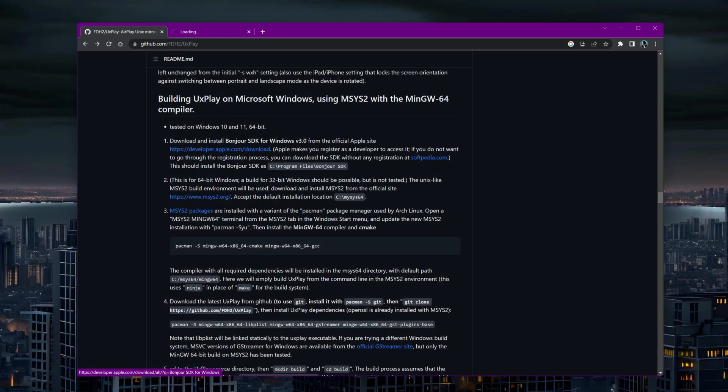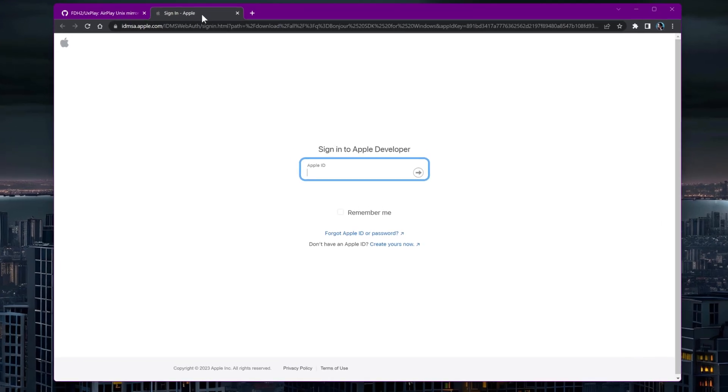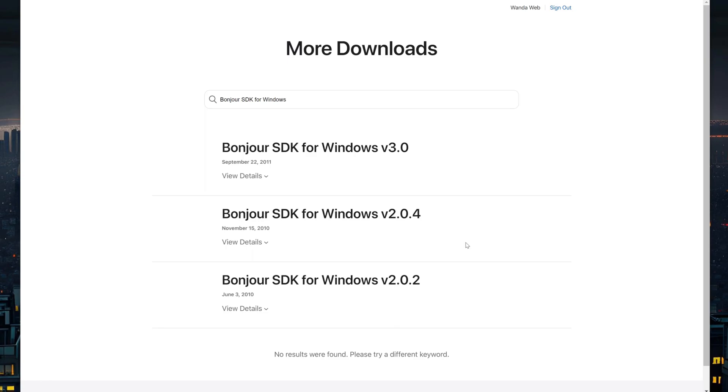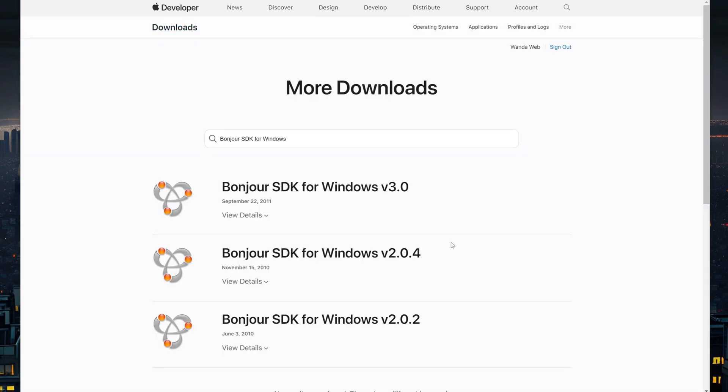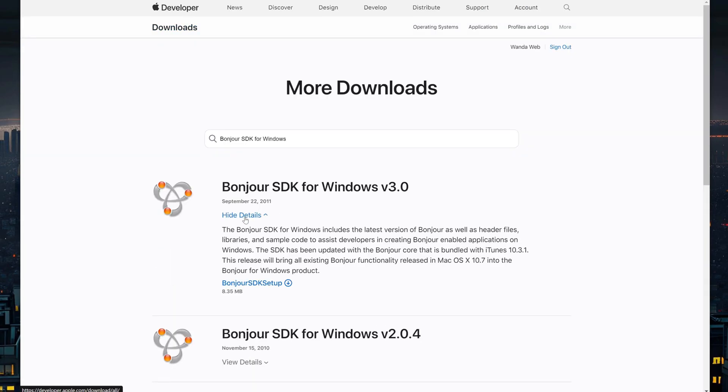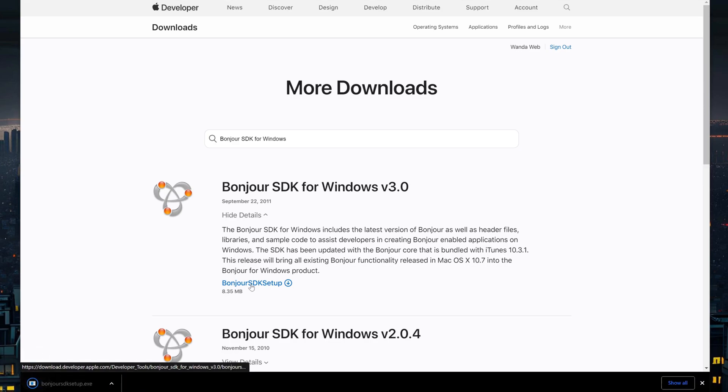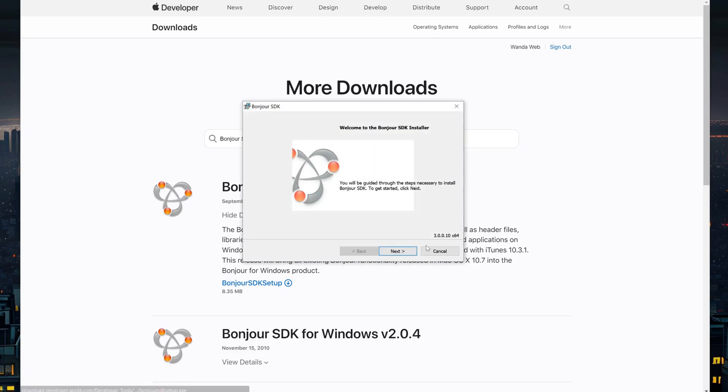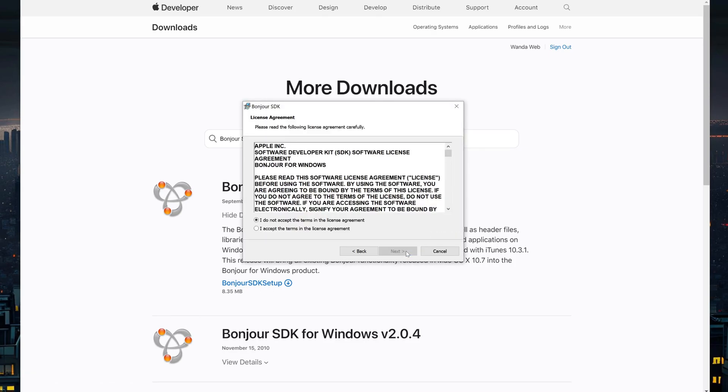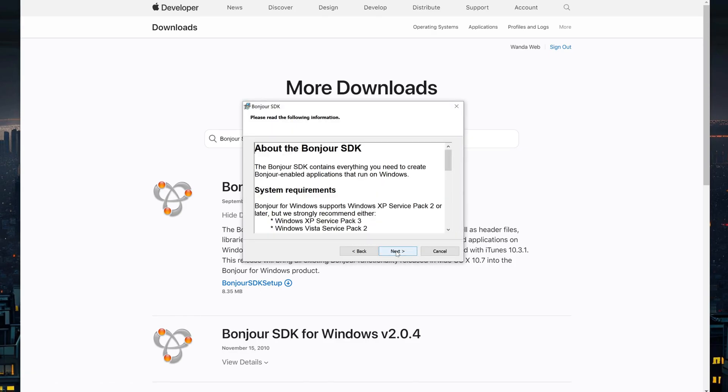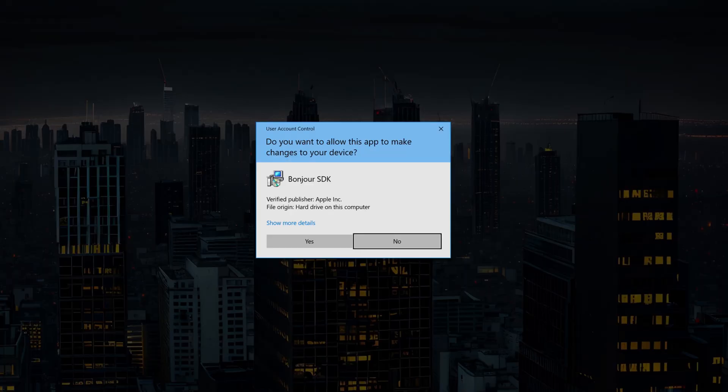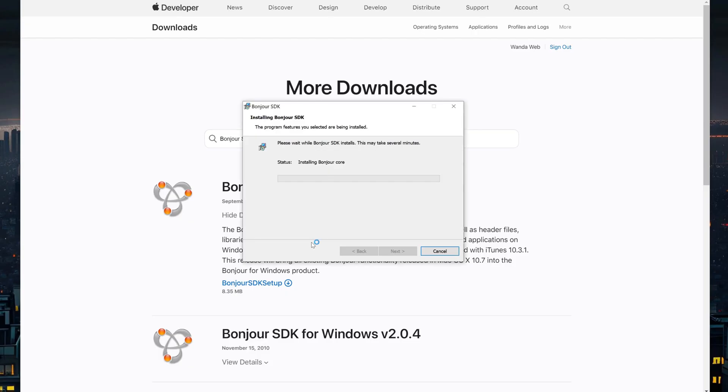The first requirement is the Bonjour Service Dev Kit. I'll download it from Apple's website. If you haven't installed it in the default location, Program Files Bonjour SDK, take note of the folder where it is installed. You'll need this information later for compiling the project.